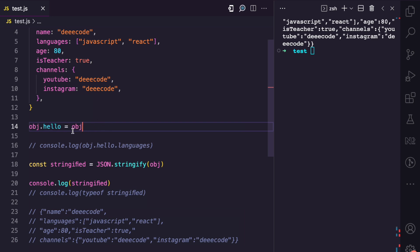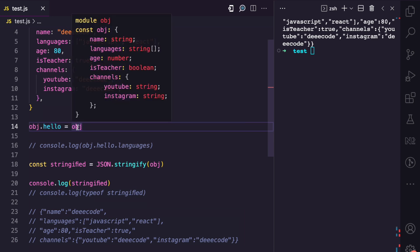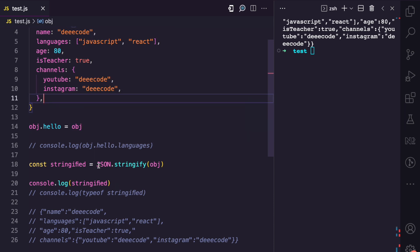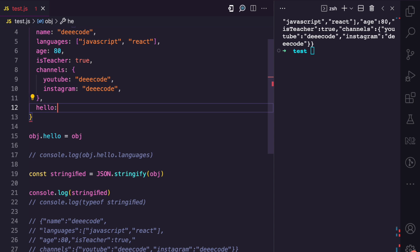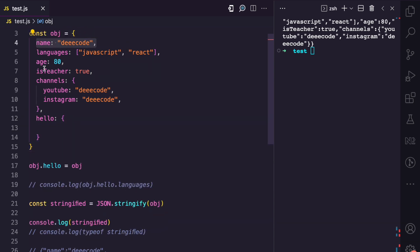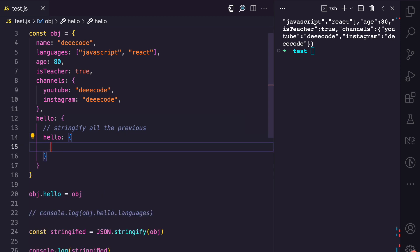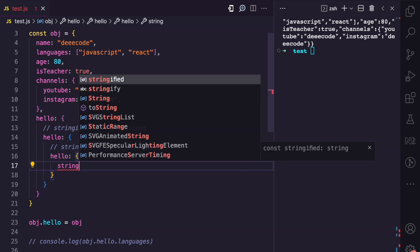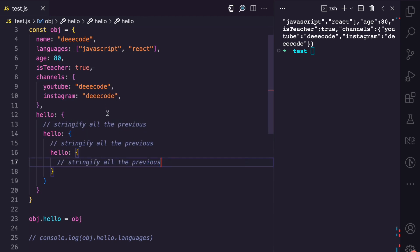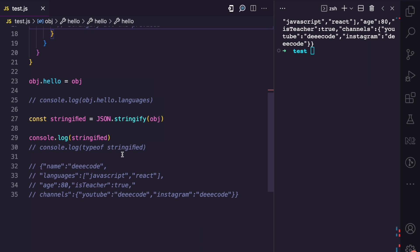But when we create a circular reference, we have the hello property referencing the object again. When JSON.stringify comes to the hello part, it's going to go through all the previous properties again, and when it comes to the hello property again it will stringify all the previous ones — and then hello again, all previous again. This is like an endless loop or an endless recursion. JSON.stringify doesn't know when it's going to stop stringifying, and that is why when it comes across a cyclic reference, it throws an error.